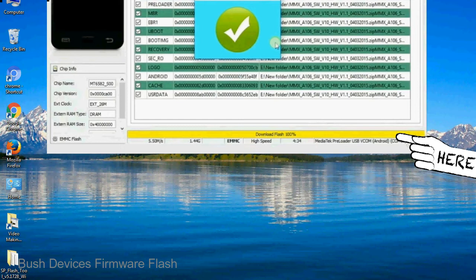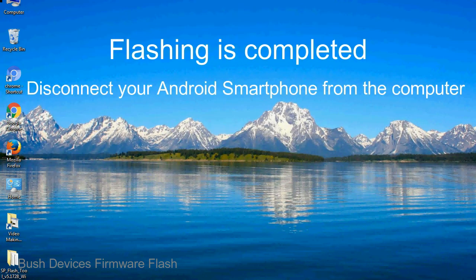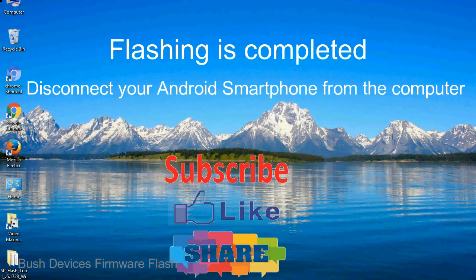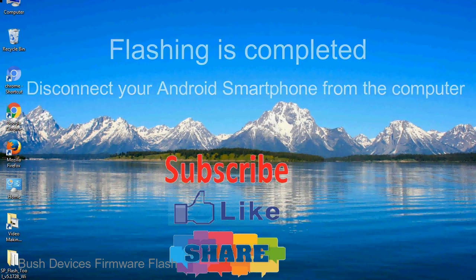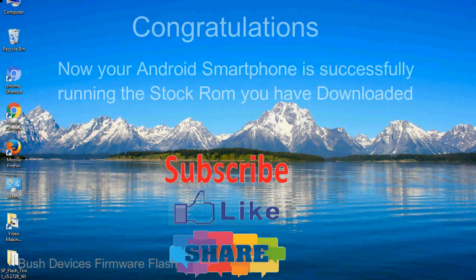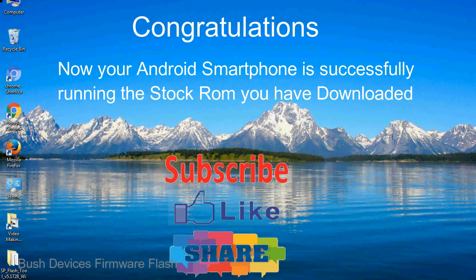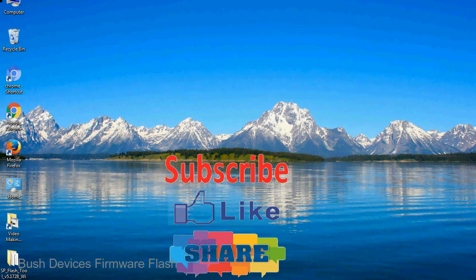Close the smartphone flash tool on your computer and disconnect your android smartphone from the computer. Congratulations, now your android smartphone is successfully running the stock rom you have downloaded.